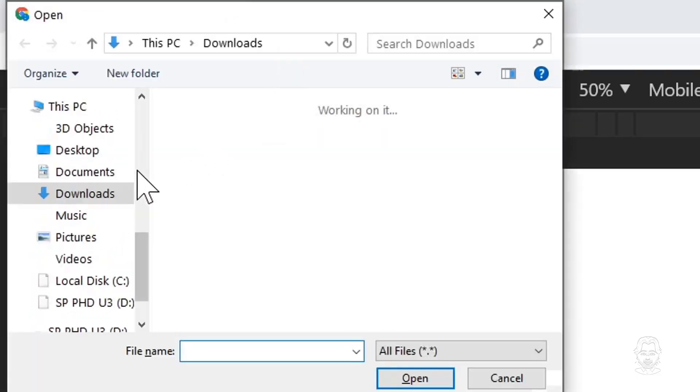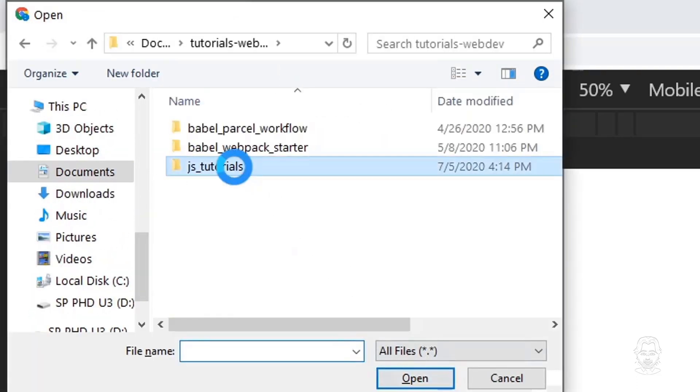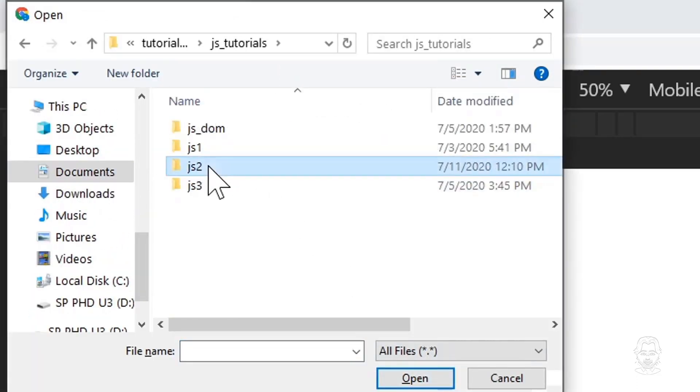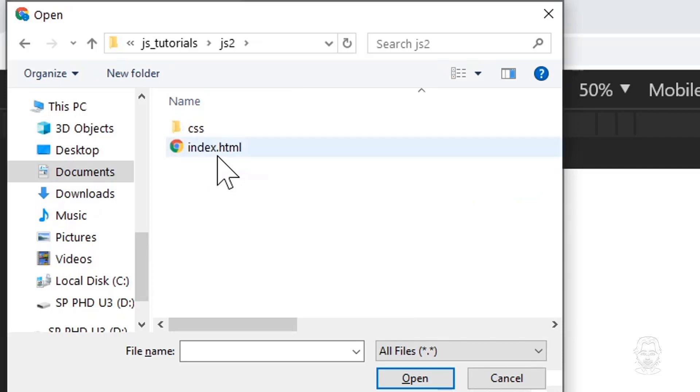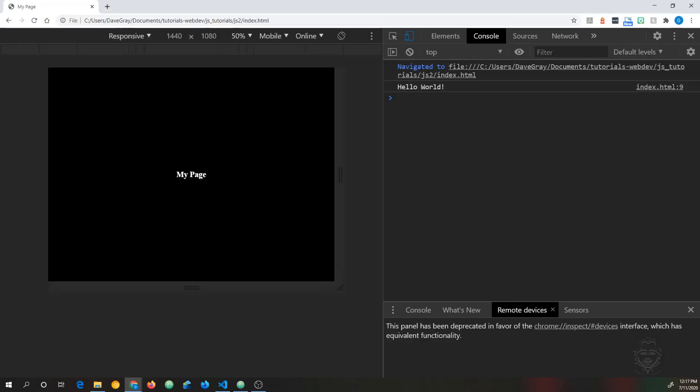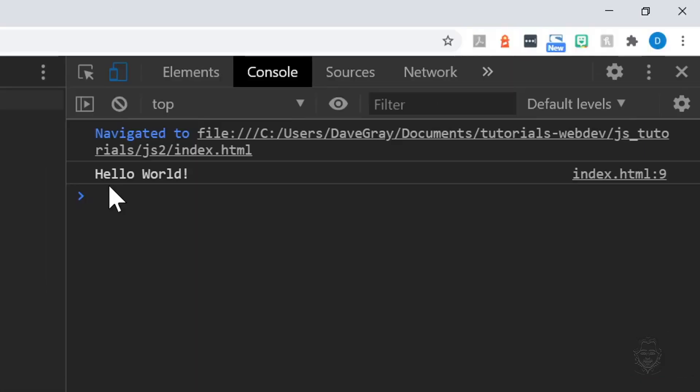We need to open our web page in Chrome in order to see JavaScript log our message inside the console. In Chrome, press the Ctrl key and the letter O key at the same time. Browse to your index file and select Open. We see our page open on the left and we see Hello World in the console on the right.